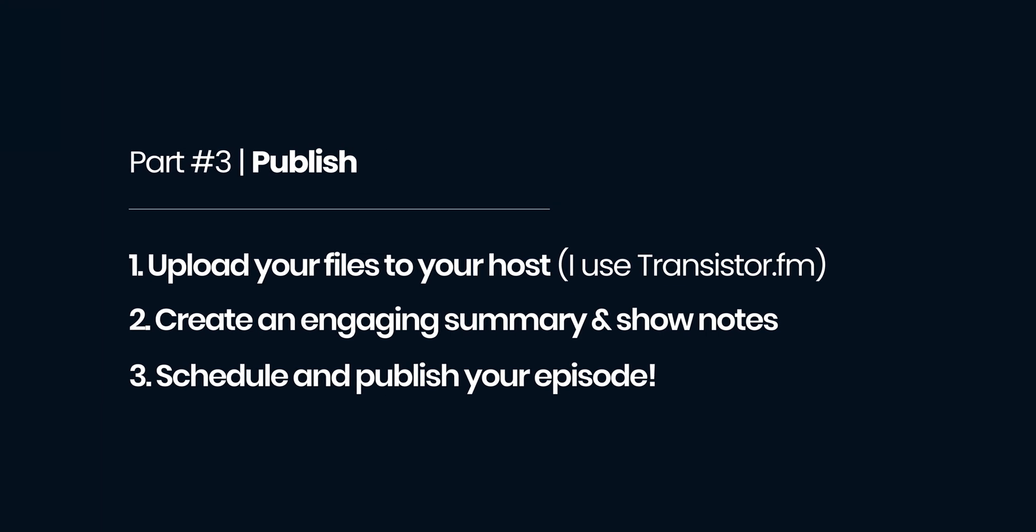Upload your audio file to your podcast host. Then create an engaging episode summary and detailed show notes. Make some custom art if you feel like it. Press publish and your podcast is out into the world.